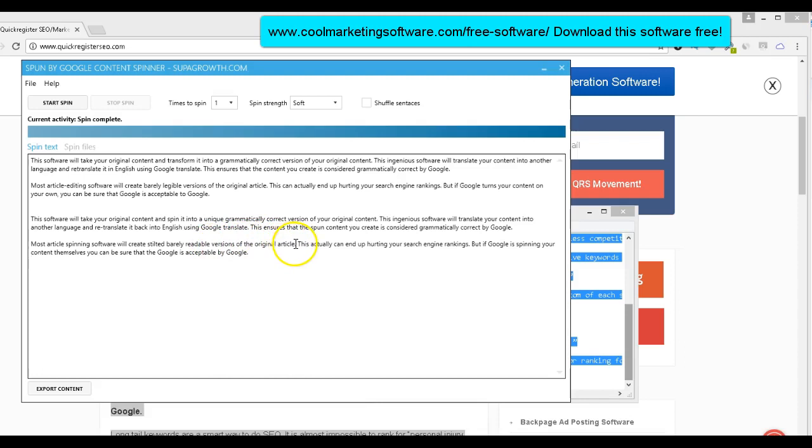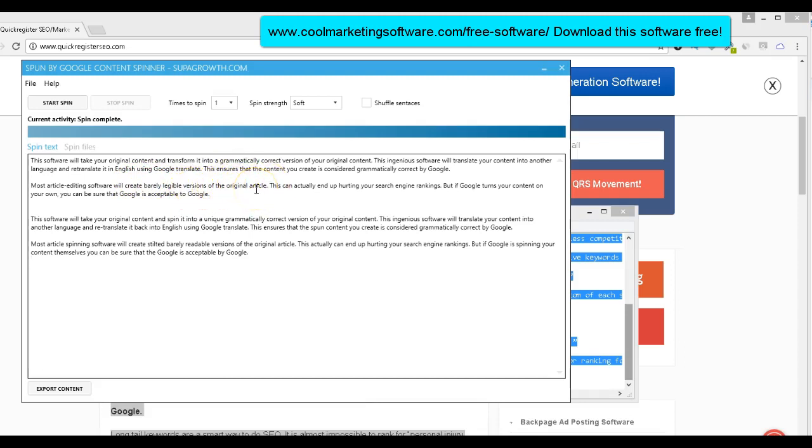That's what my original text. Most article editing software will create barely legible versions of the original article. Actually, I think I like their version better than mine. So that's a pretty good spin. Actually, I think their version is more succinct and a little bit more precise.